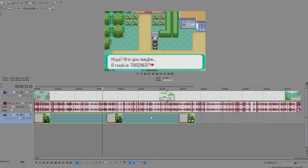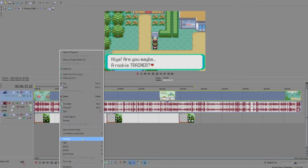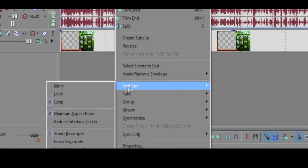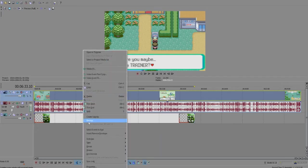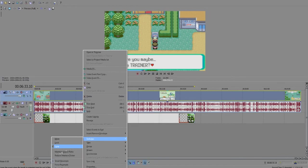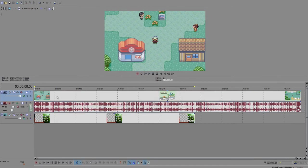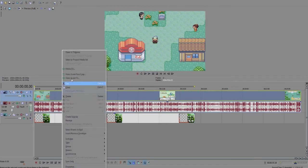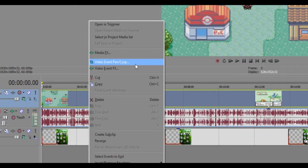We're going to first of all uncheck 'Maintain Aspect Ratio.' Double check it is unchecked, then you're going to right click or you can select Event Pan/Crop on the button on the right.